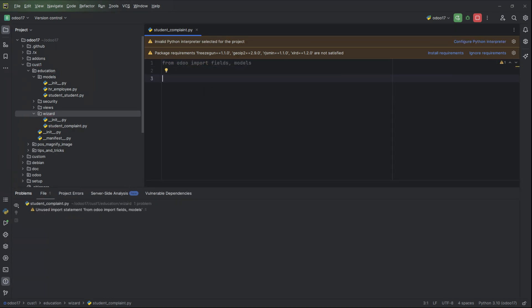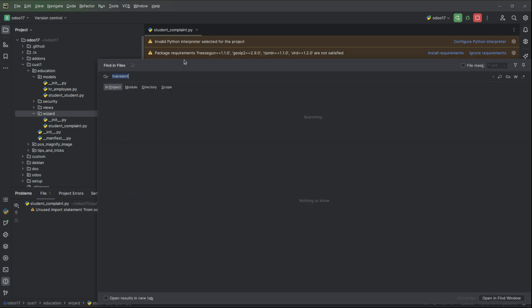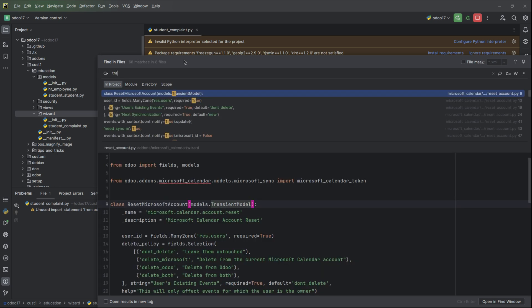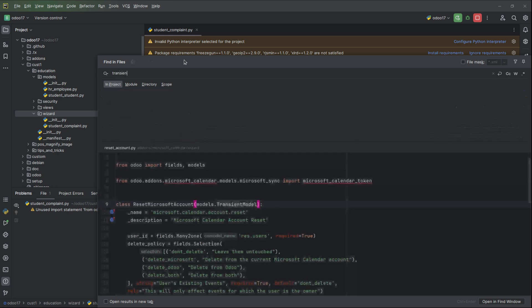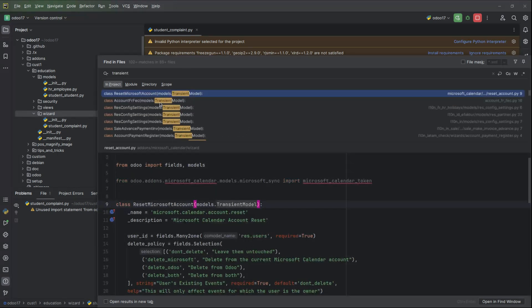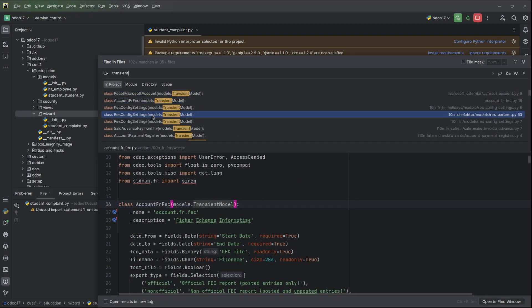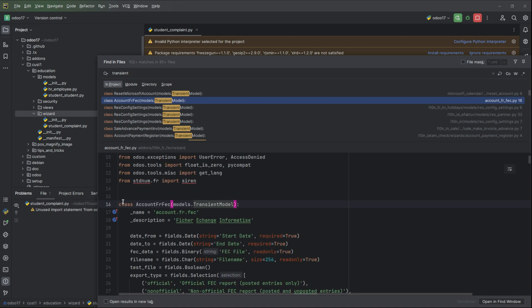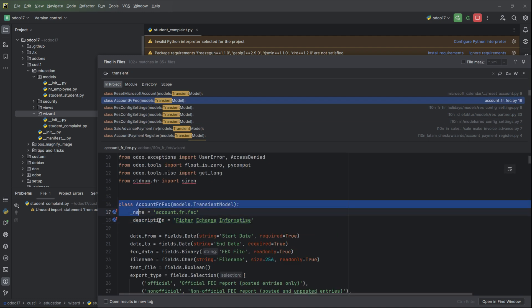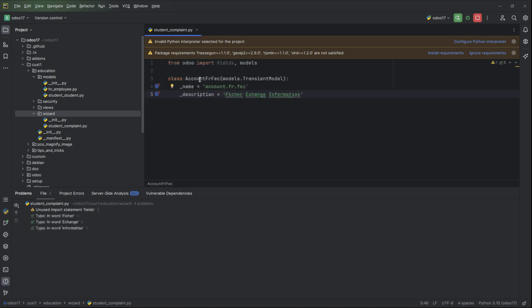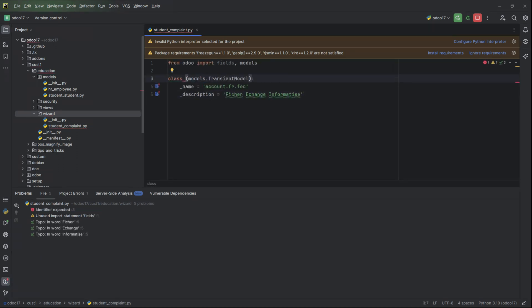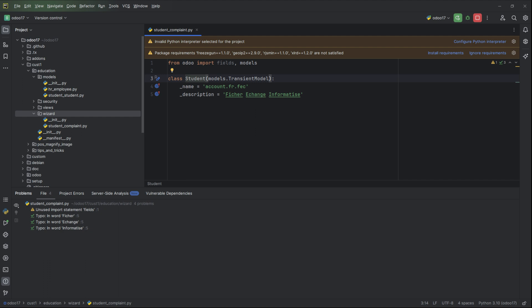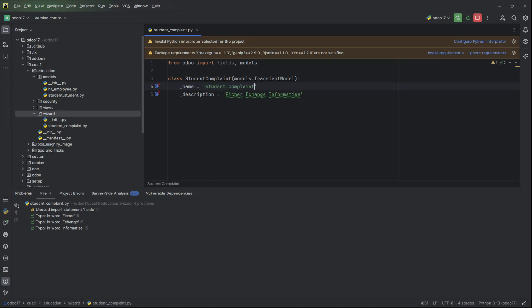Okay, let's import the fields and model. The wizard model will be a transient model, so let's search for transient model. We can take this: student_complaint and add the model name.